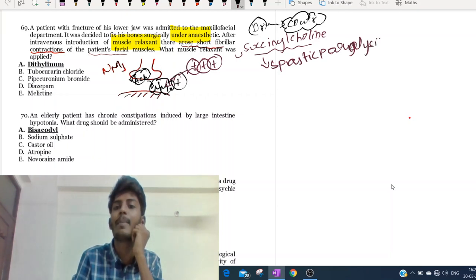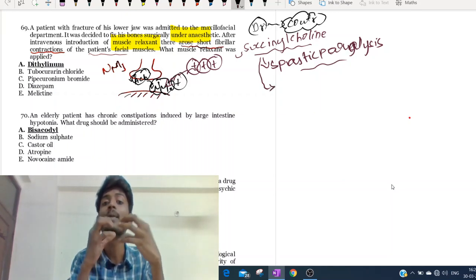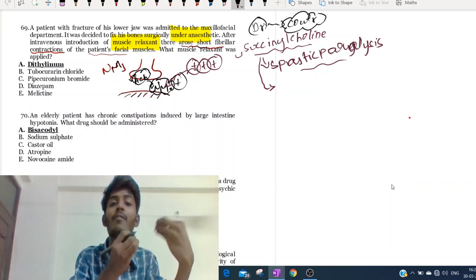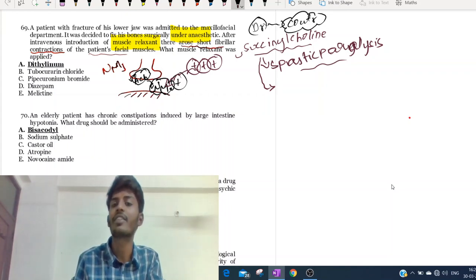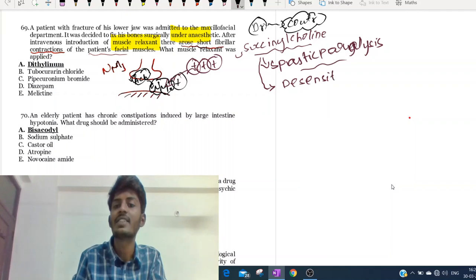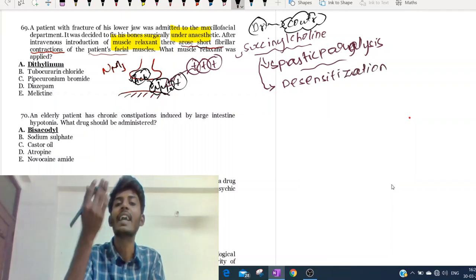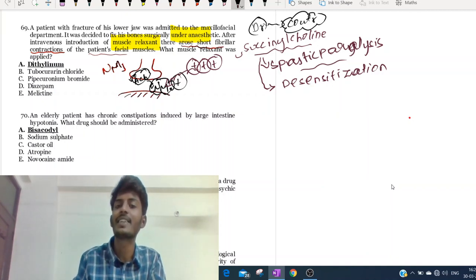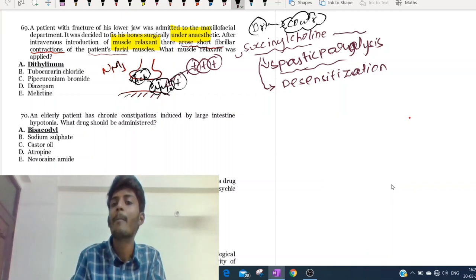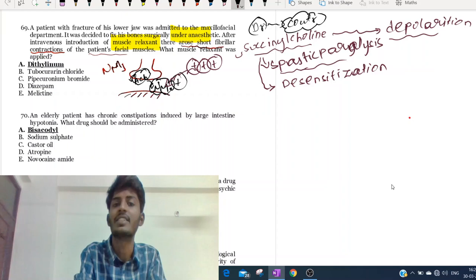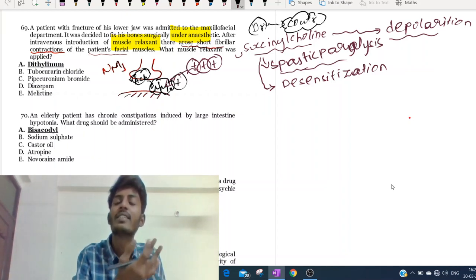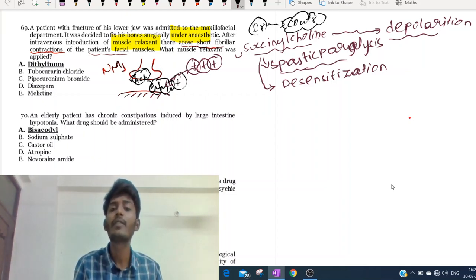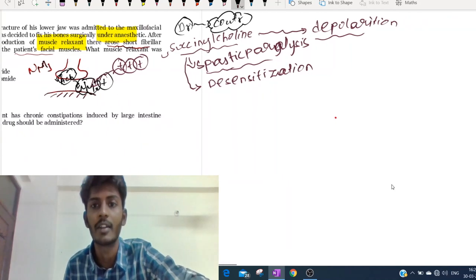After spastic paralysis occurs, the muscle relaxes. Succinylcholine is a bigger molecule, so it remains in the neuromuscular junction for a longer period of time, leading to receptor desensitization. When there is receptor desensitization, it further leads to weakness of the muscle causing muscle relaxation. First it causes spastic paralysis - a depolarization occurs - then relaxation. So it is a depolarizing myorelaxant.